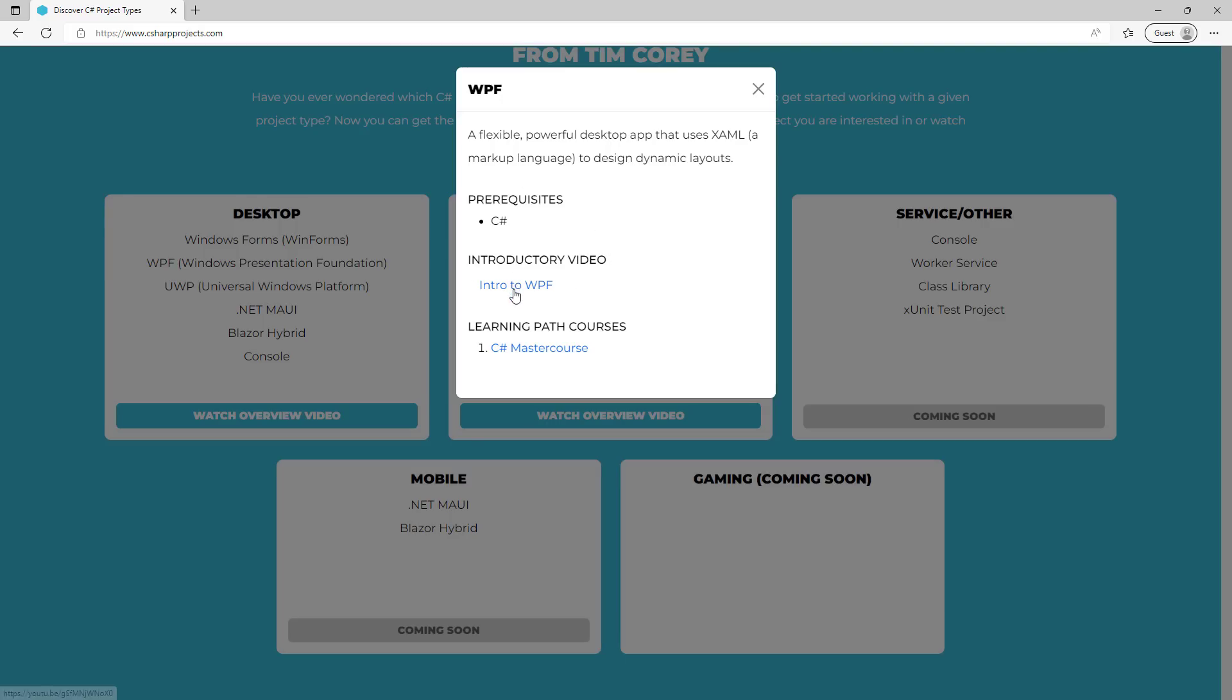Now, down below people often ask me, where can I find more information? What's the learning path for this? What's the thing I should learn next? And in this particular case, I think the C# master course covers WPF well enough to get you started. Now, I don't have a more in-depth WPF course, and if you want that, you can go to the suggestion site and say, hey, I'd love to see a more in-depth WPF course, but the C# master course is the first place to start.